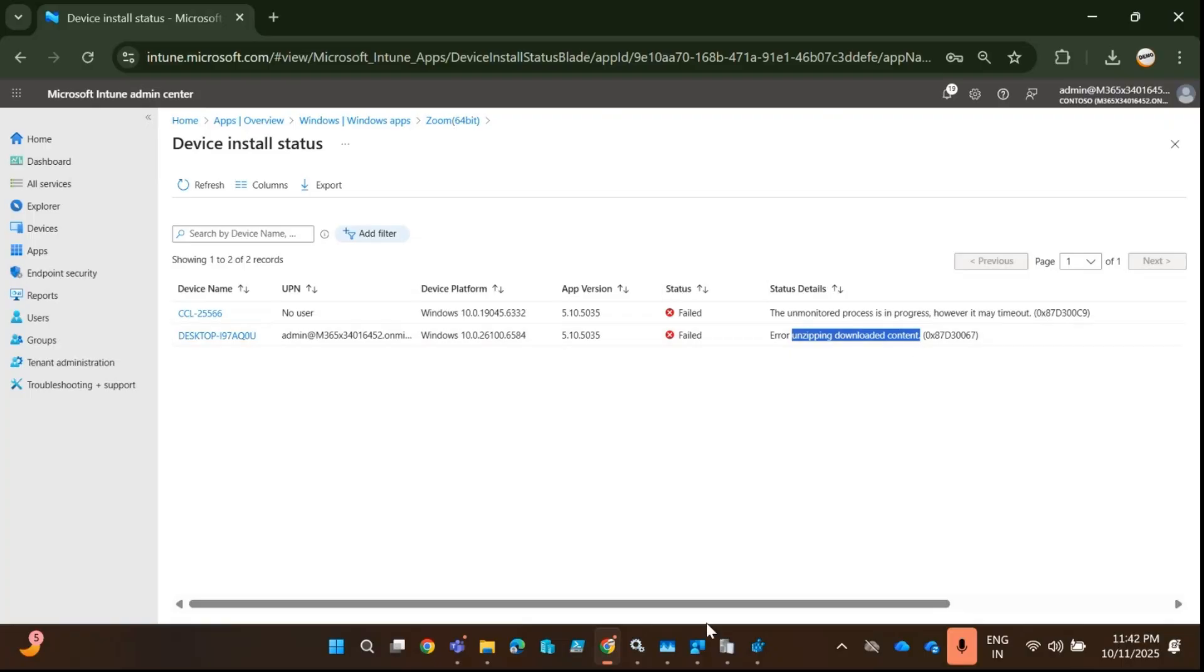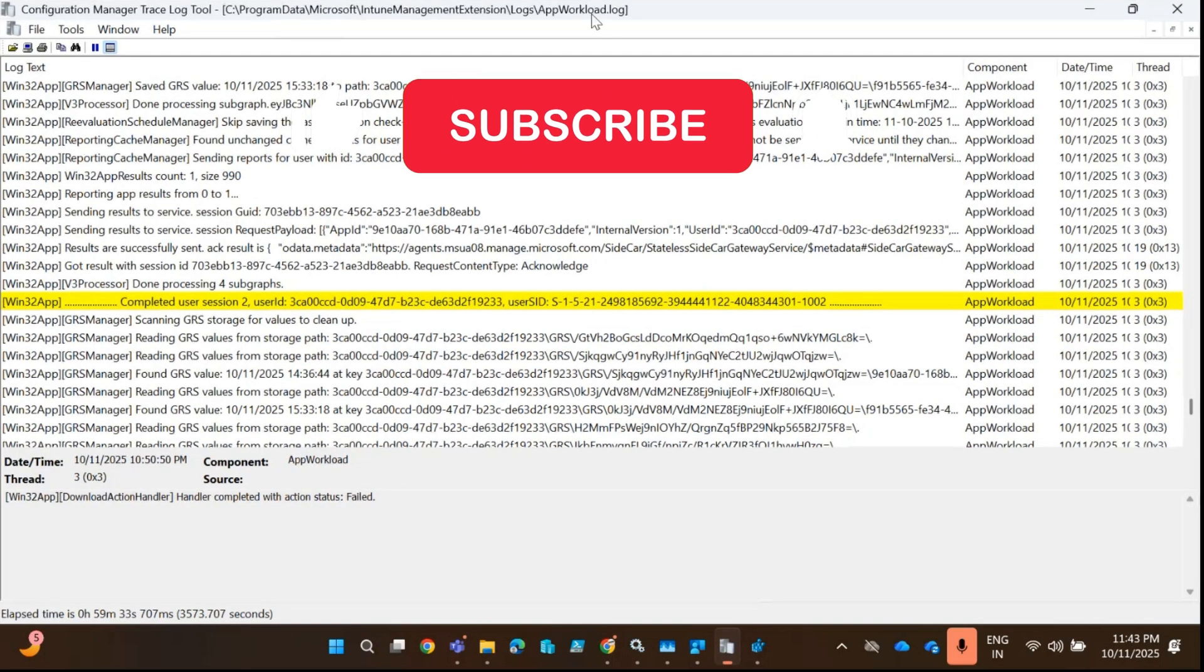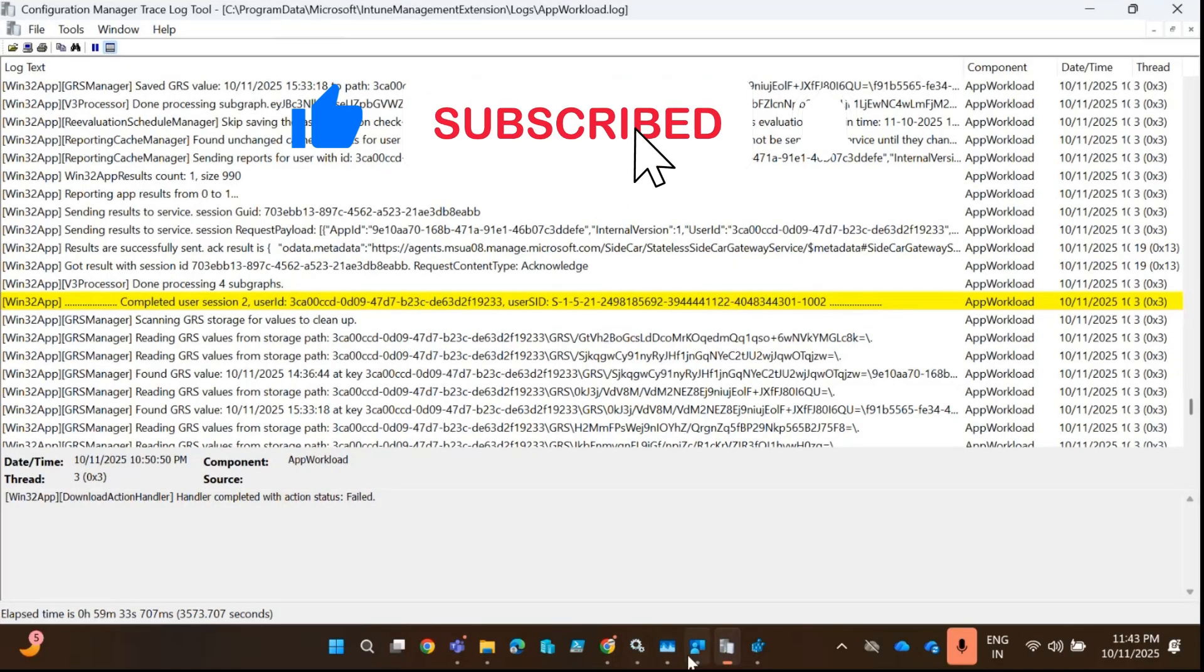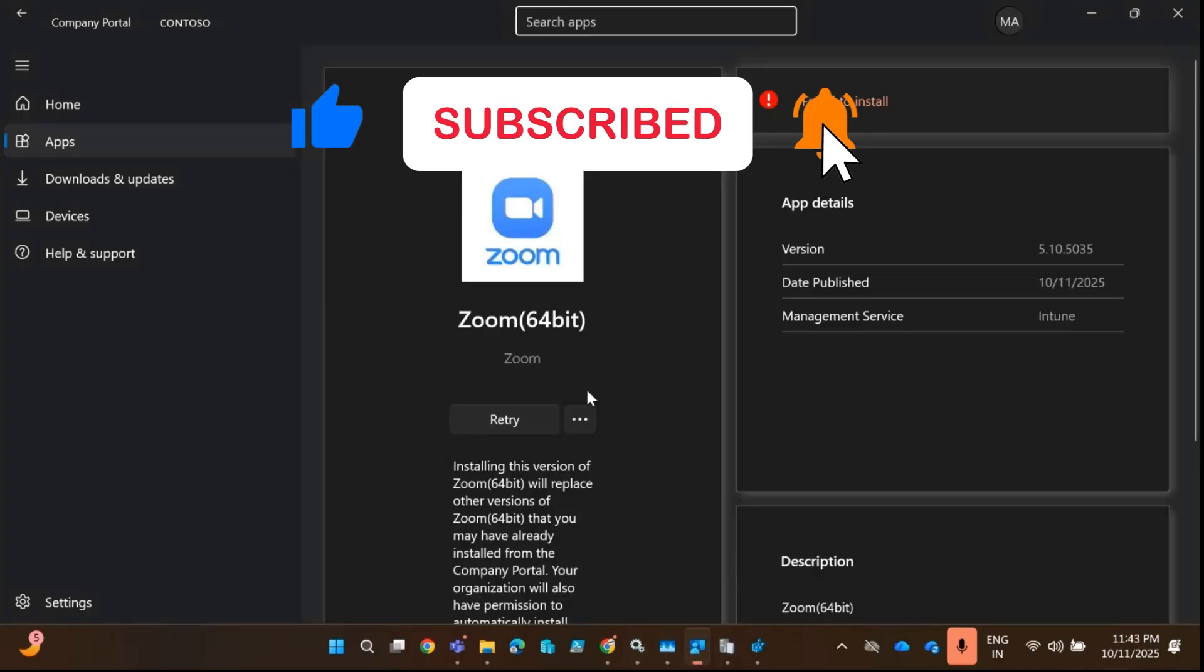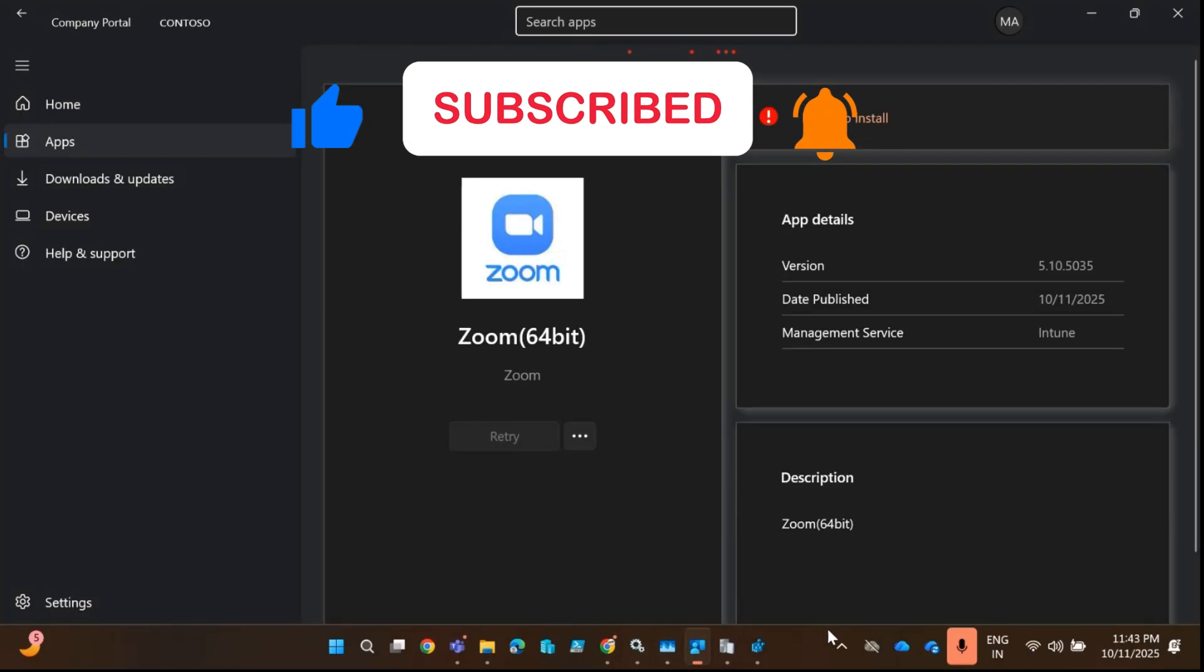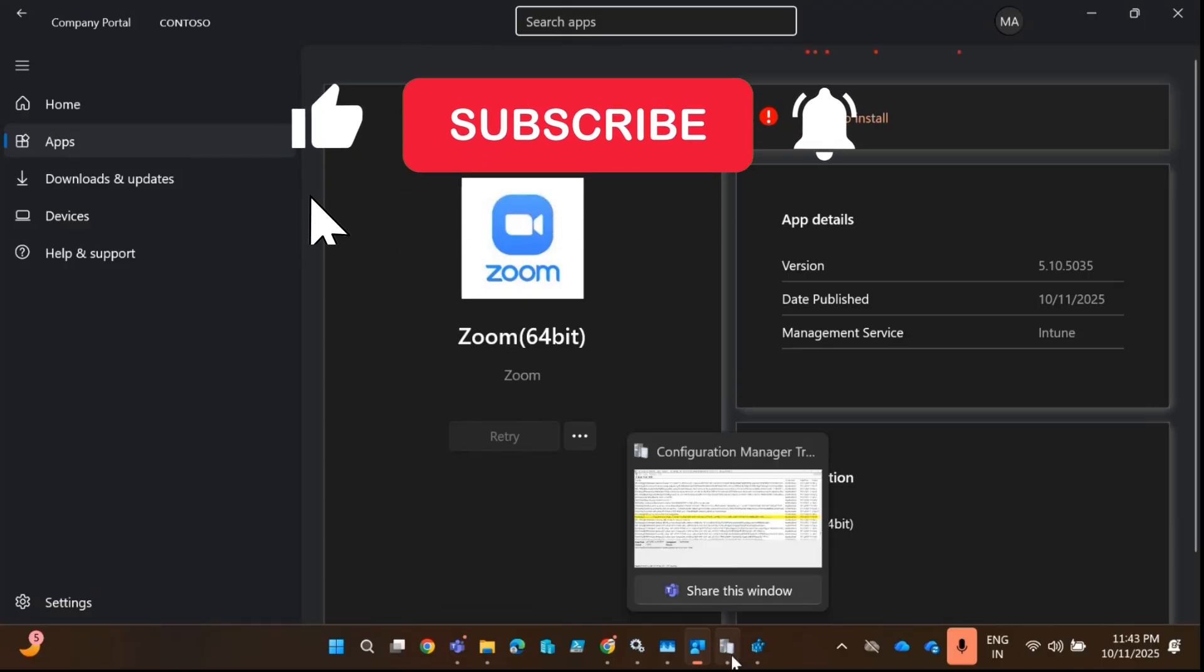Let me go to the Company Portal, and you can see that this application is showing 'Failed to Install'. If you open the logs IMEWorkload.log and trigger the installation and monitor the log...